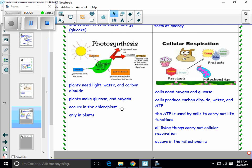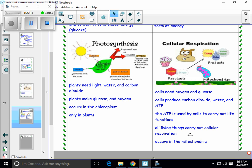Over on the cellular respiration side, this diagram shows us that cells need oxygen and glucose to carry out respiration. They make carbon dioxide, water, and ATP. The ATP is then going to be used by that cell or other cells to carry out all the life functions — like synthesis, digestion, transport, and regulation. All that stuff needs energy, and it's getting energy through cellular respiration from the mitochondria. All living things carry out cellular respiration — whether it's an animal, a plant, bacteria, or a fungus. And this process happens in the mitochondria.